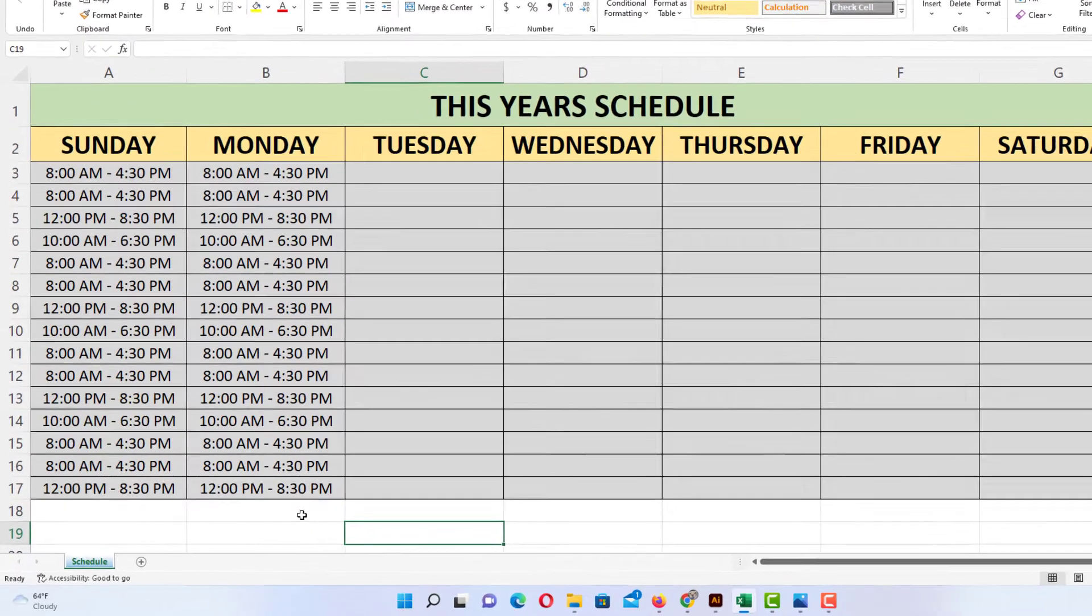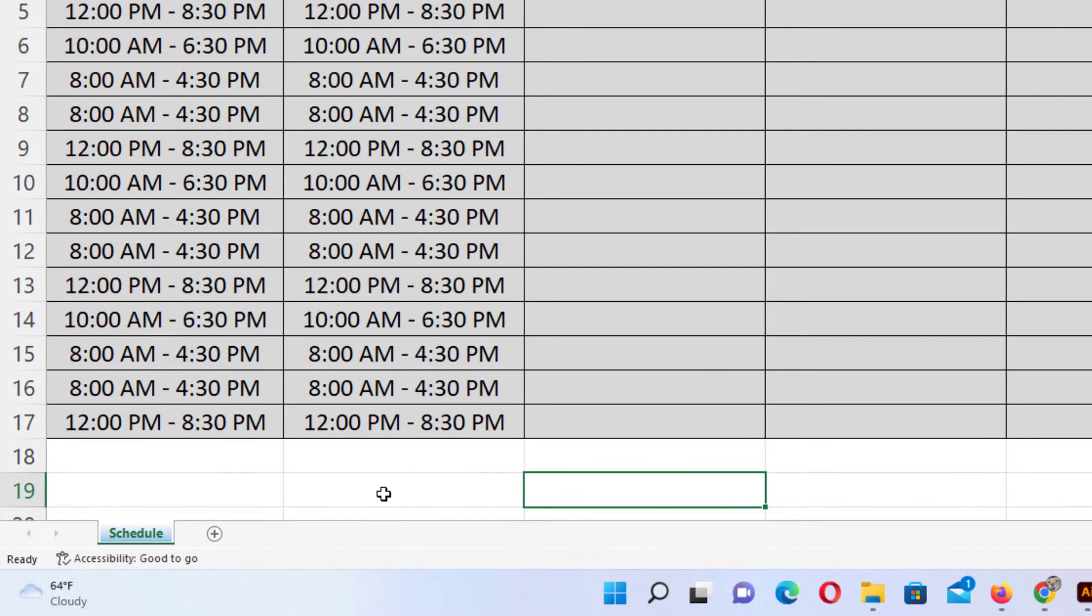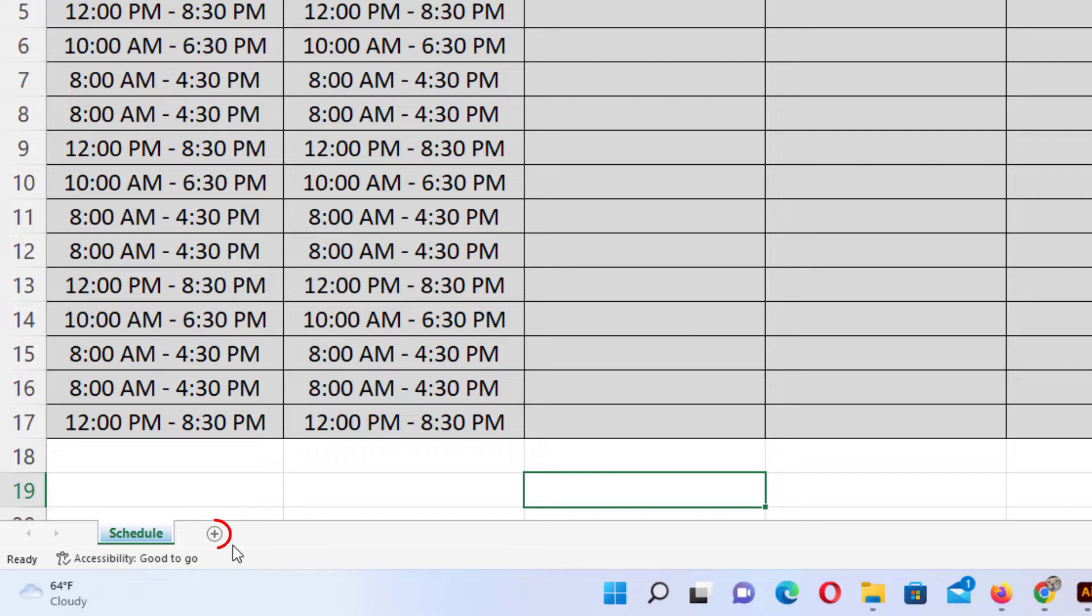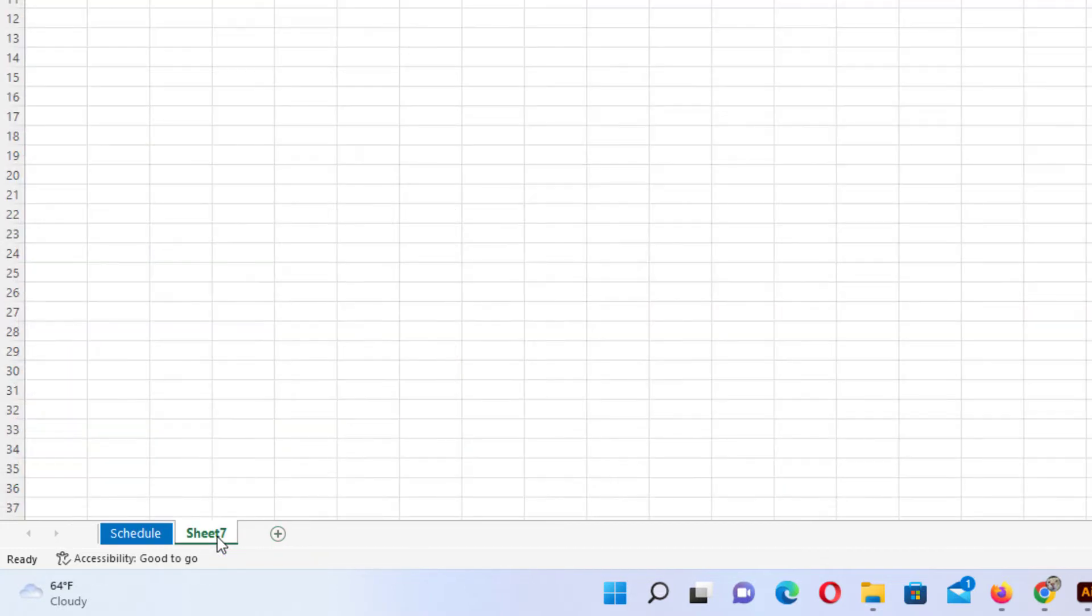One way is to go down to the bottom left-hand corner where the tabs are and you see the little plus icon there. If you put your mouse cursor over it, it will say new worksheet. If you click on that, that creates a new worksheet.